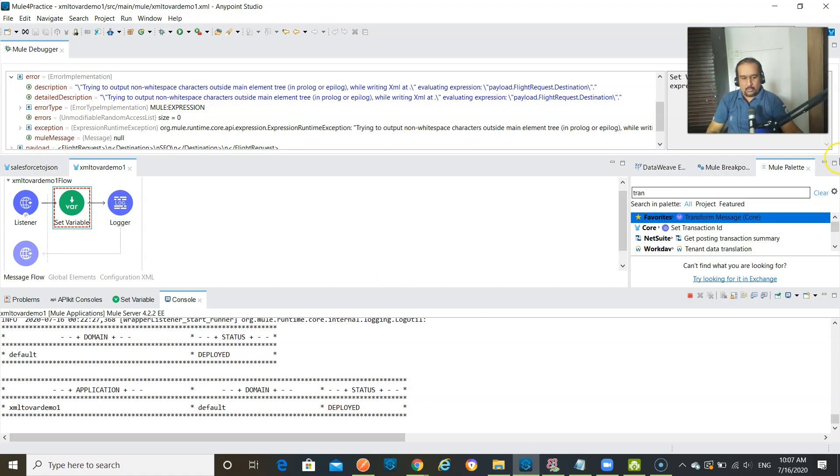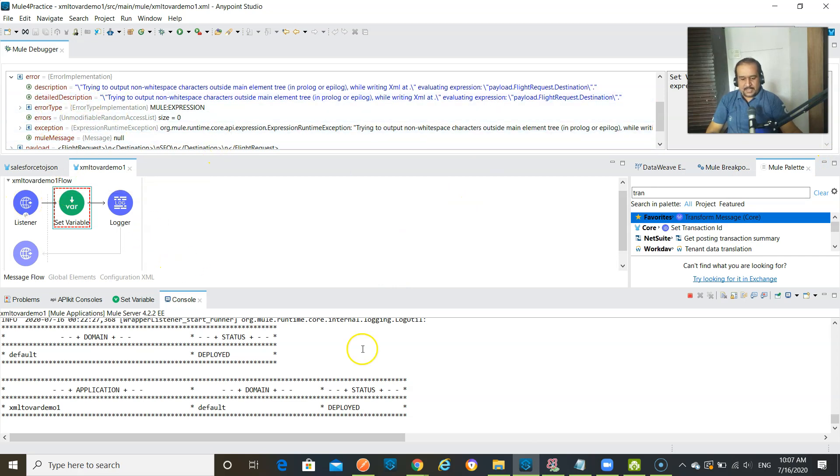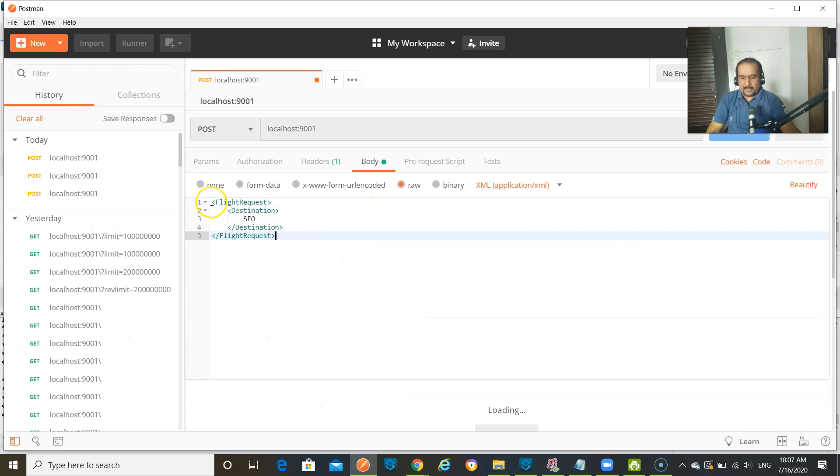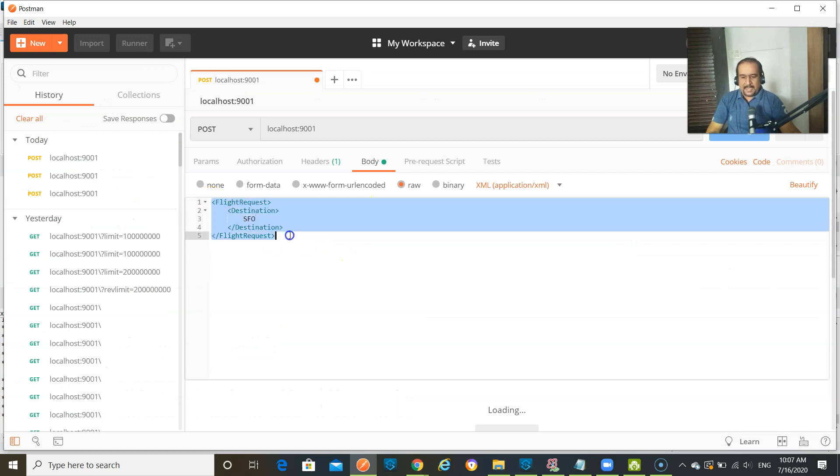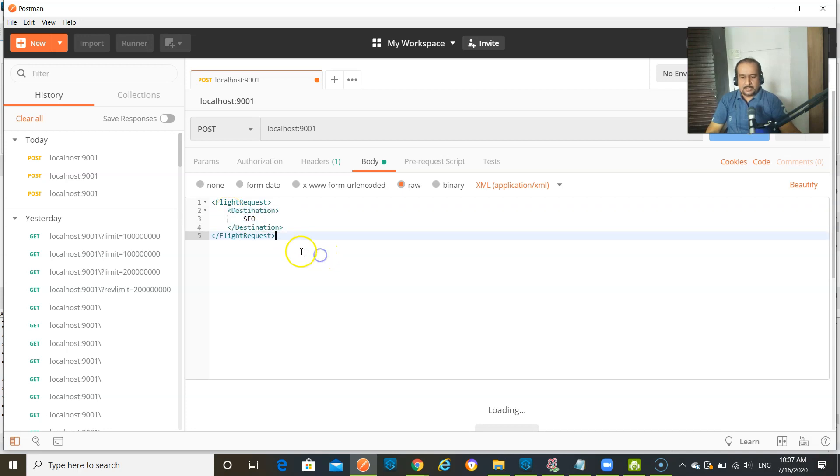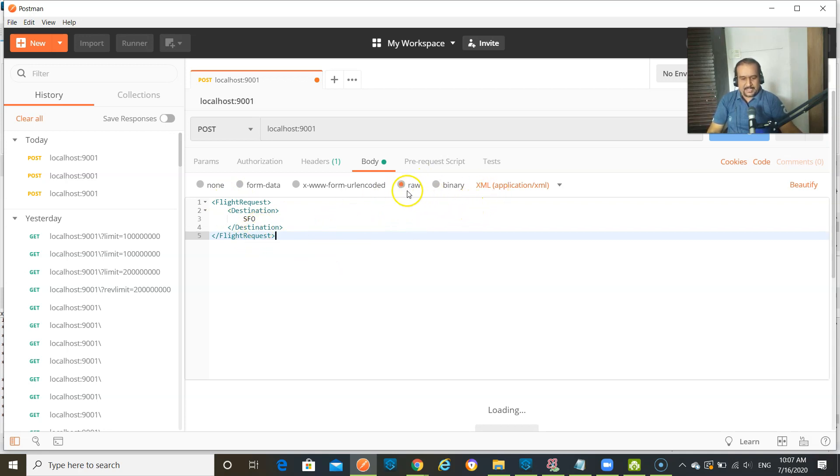So look at this project. Now here you can see that what I sent as payload, have a look on that. I sent flight request and that is a root element and destination that is SFO. So I want to take this as payload. So I set raw, I set XML application, XML everything.